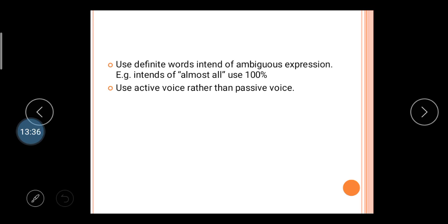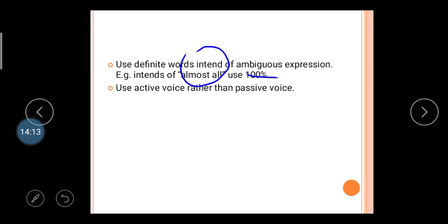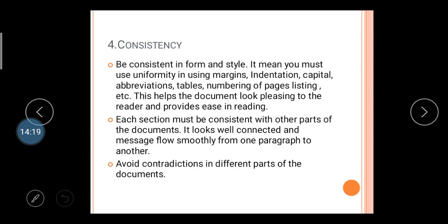Use definite words instead of ambiguous expressions. For example, instead of 'almost all,' use 'hundred percent' — 'almost all' is vague, but 'hundred percent' is precise. Also use the active voice rather than the passive voice. Instead of 'this message is given by us to you,' use 'this message is given to you.' Active voice creates effectiveness in your overall business letter.